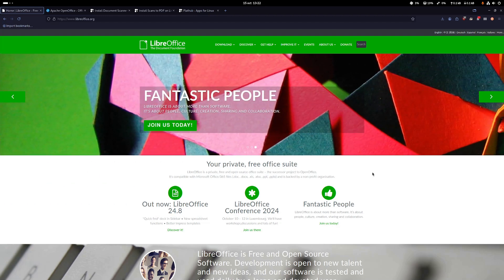The other honorable mention is OpenOffice as well. Although the website doesn't look as slick as the LibreOffice one, this is a good alternative and it does almost the same things as LibreOffice. So go ahead, feel free to install it and see what you think.